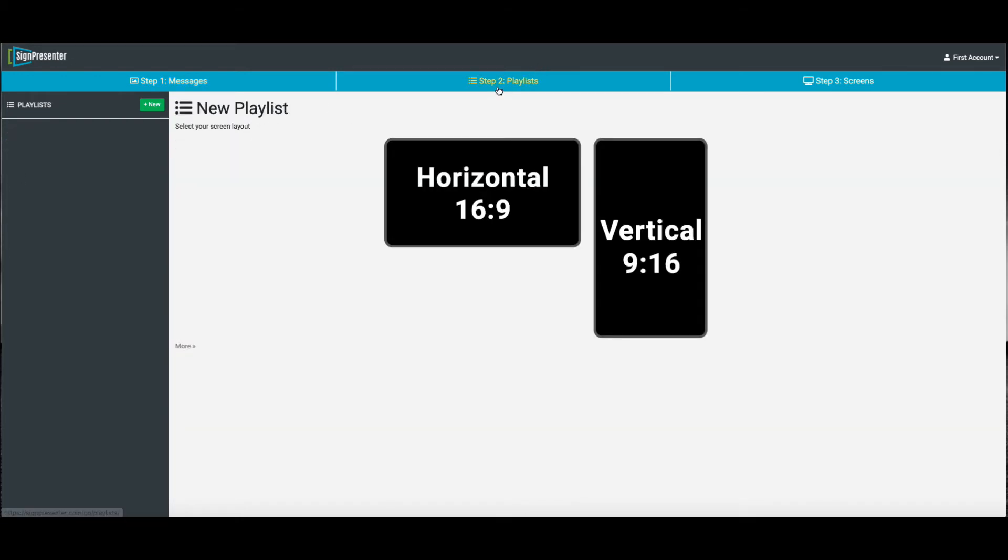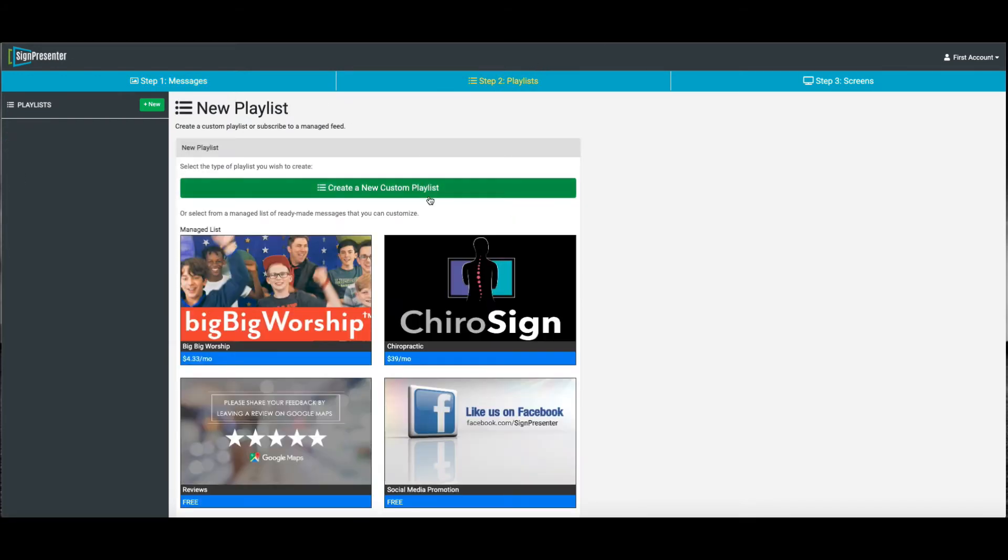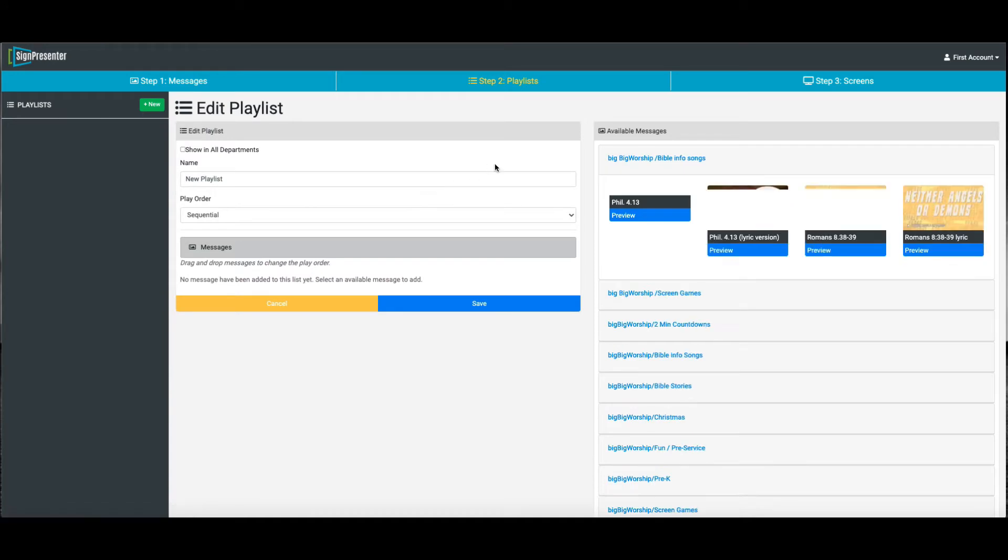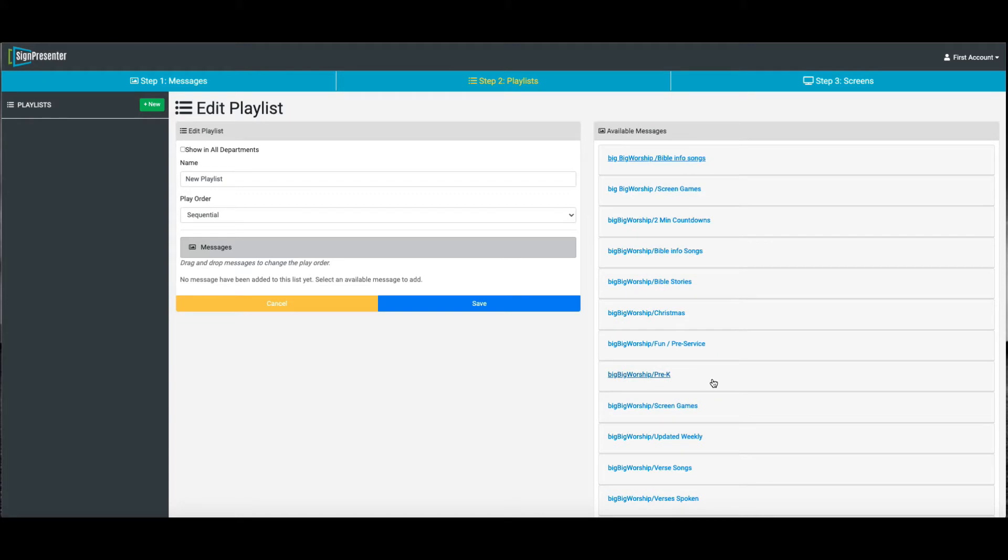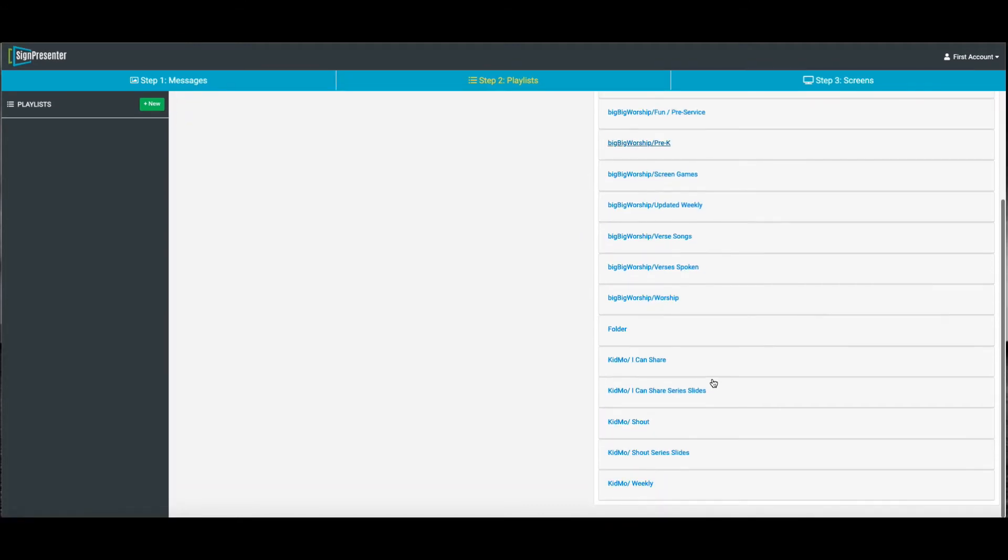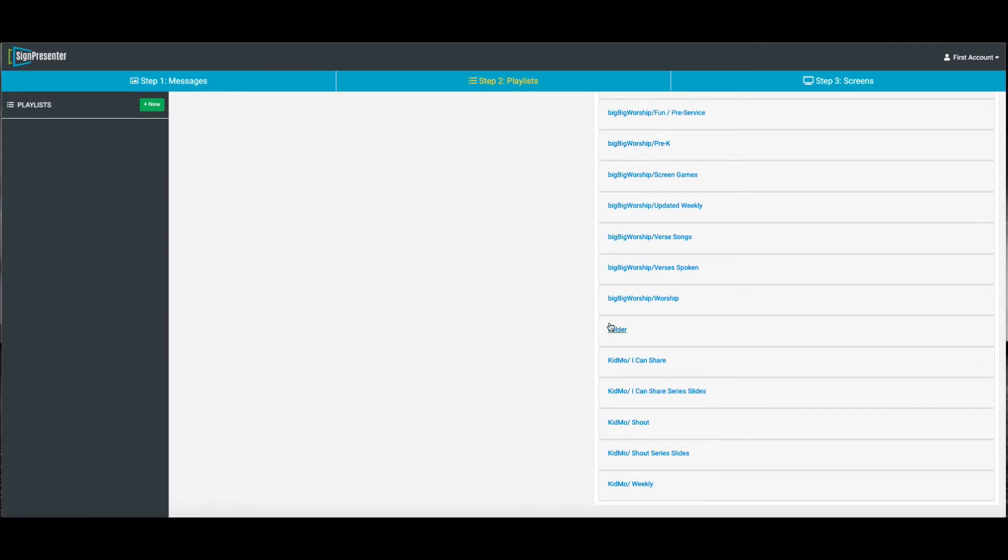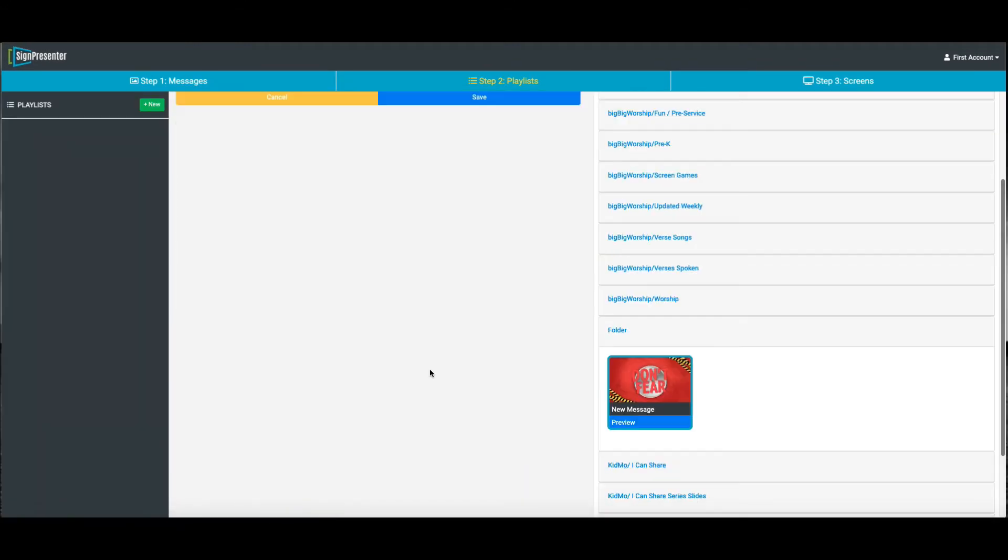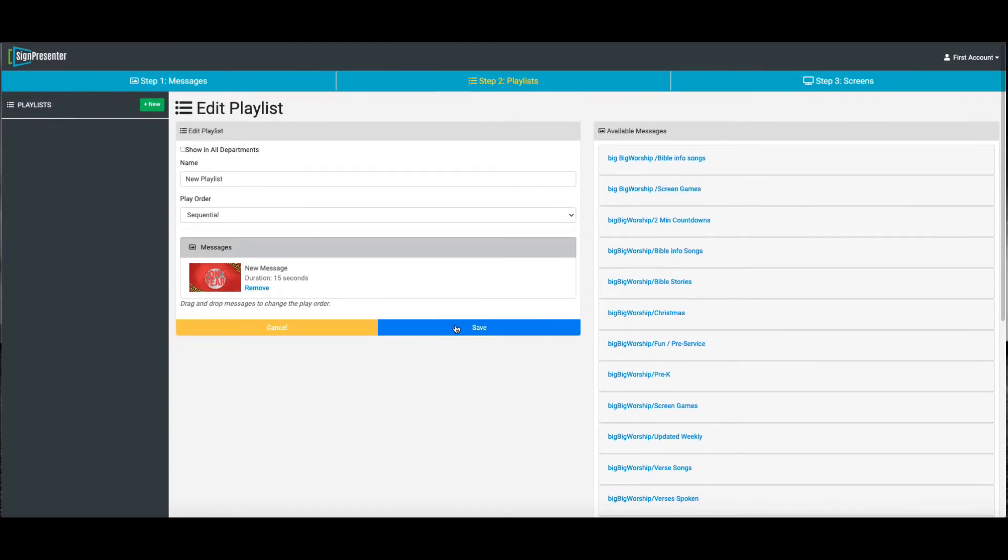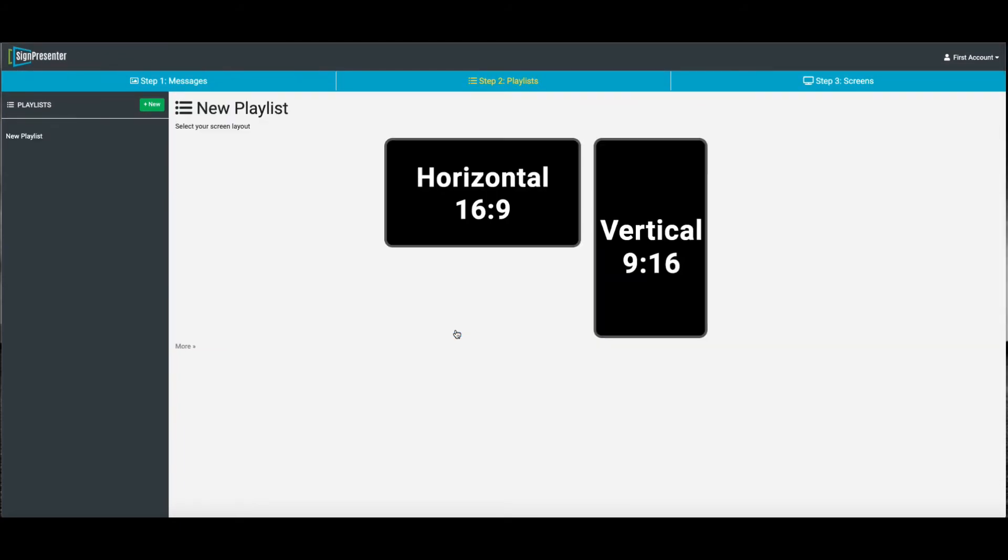Now we need to take that and put it into a new playlist. All right, so we've got a new playlist right here, and we're going to go find that new folder, which is right there. And we'll click Save. Now we've got a playlist.